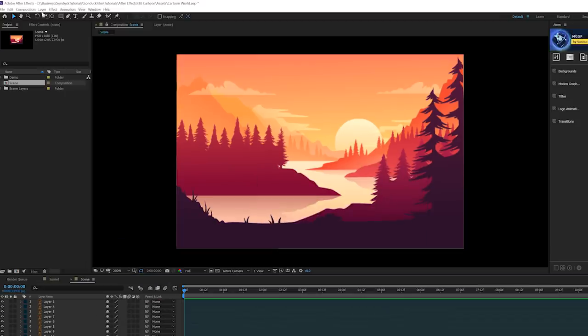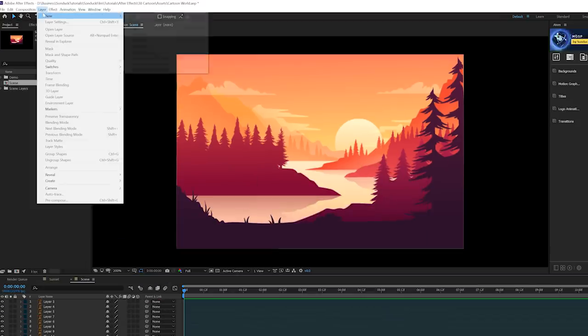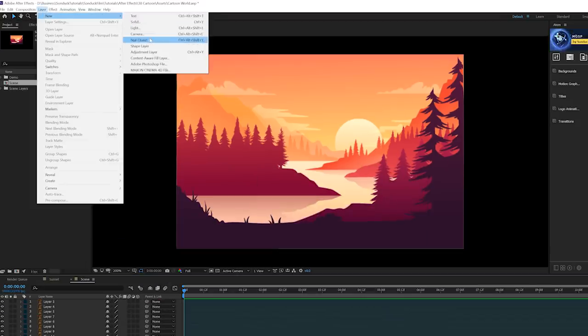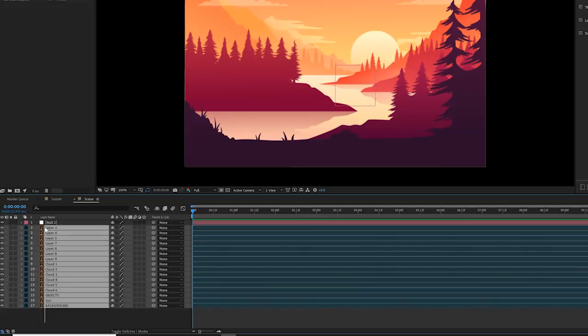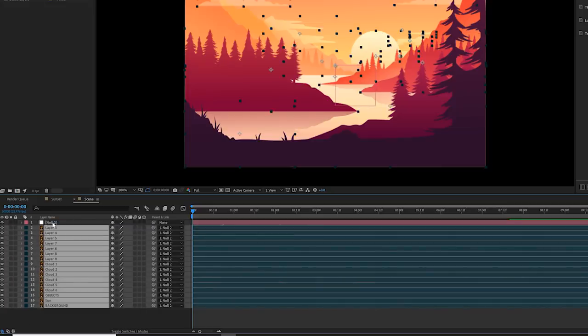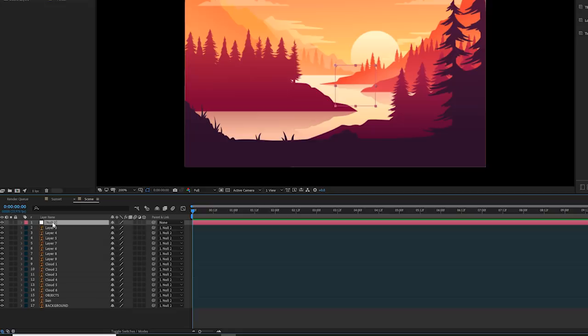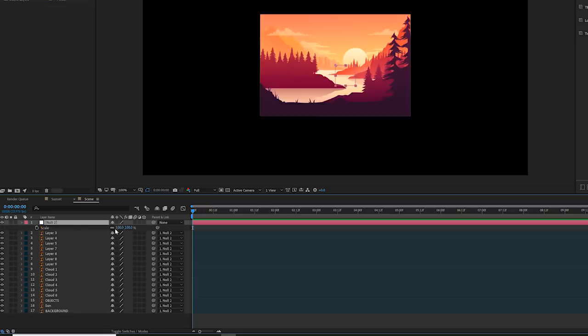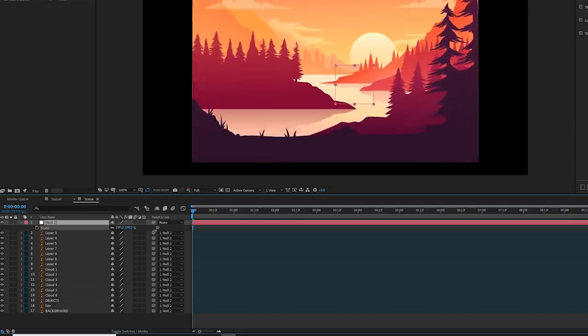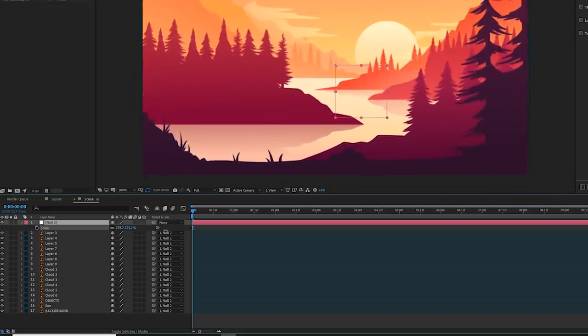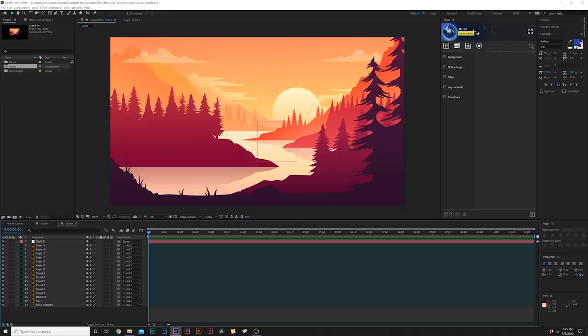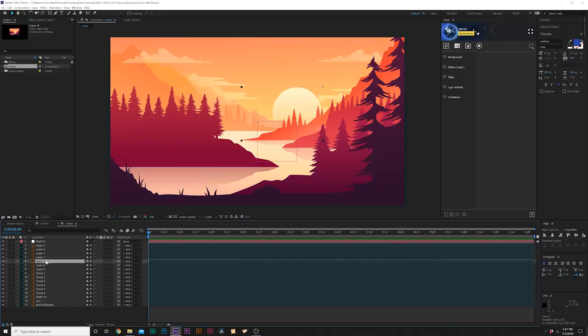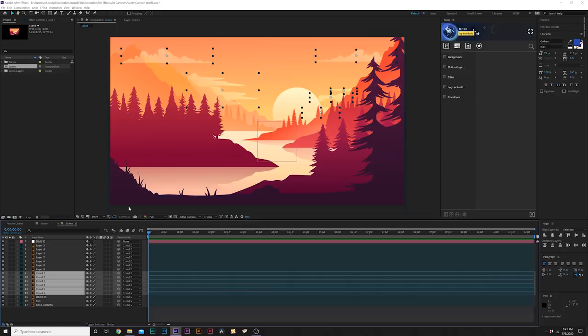Then what we'll do is go to Layer, New, Null Object. We'll grab all of our layers except for the null object and parent it to the null. We can simply hit S on keyboard for scale and we'll scale this entire scene up to fit our composition. Then we need to check on continuously rasterize icon right here in the middle to make sure that we maintain maximum fidelity. And this is where the animation begins.